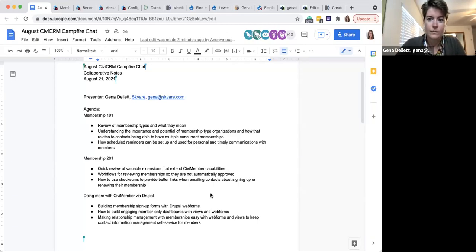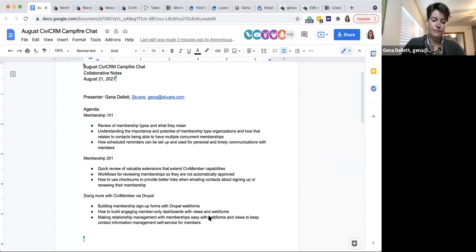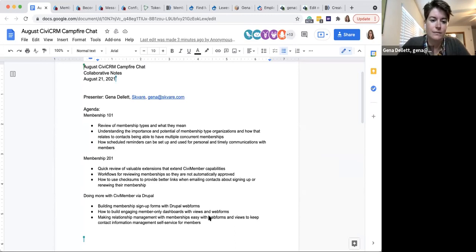Welcome everyone to the August CiviCRM campfire chat. Today we're going to be talking about memberships. I'm going to hand it over to Jenna to introduce herself and do a quick demo. So, Jenna.